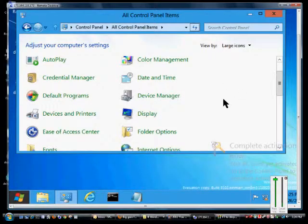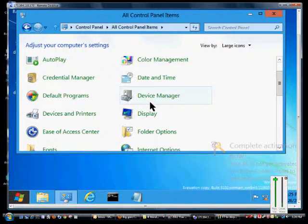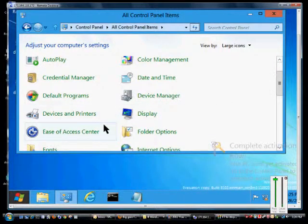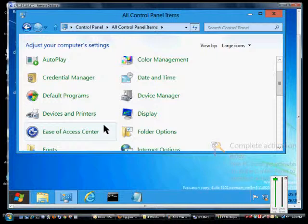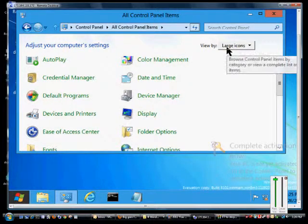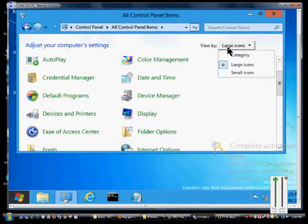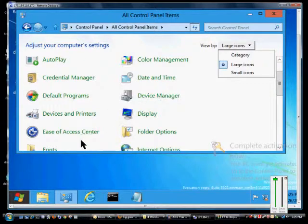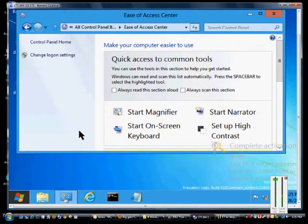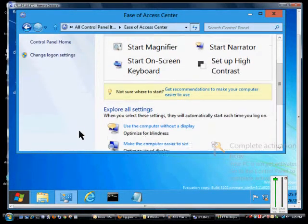In Microsoft Windows 8 and Windows Server 8, I'm going to show you how to turn on or off toggle keys. Go ahead and click on Control Panel, All Control Panel Items, view by large or small icons, and click on Ease of Access Center.